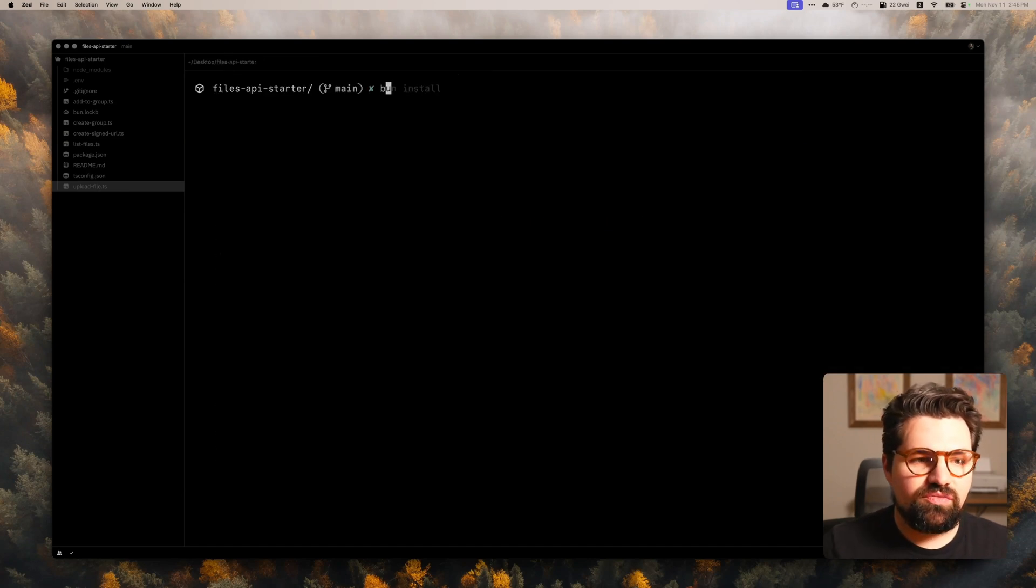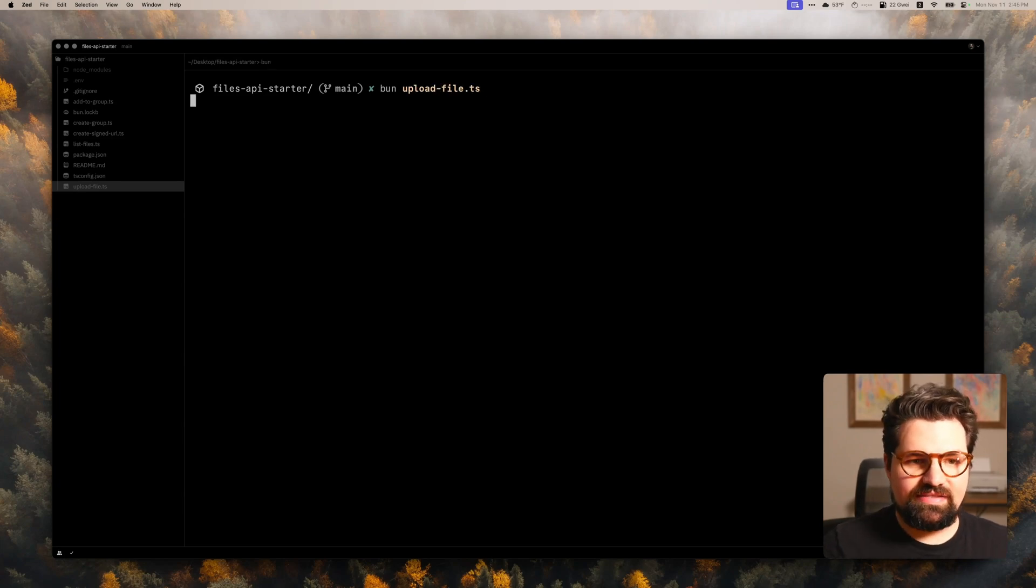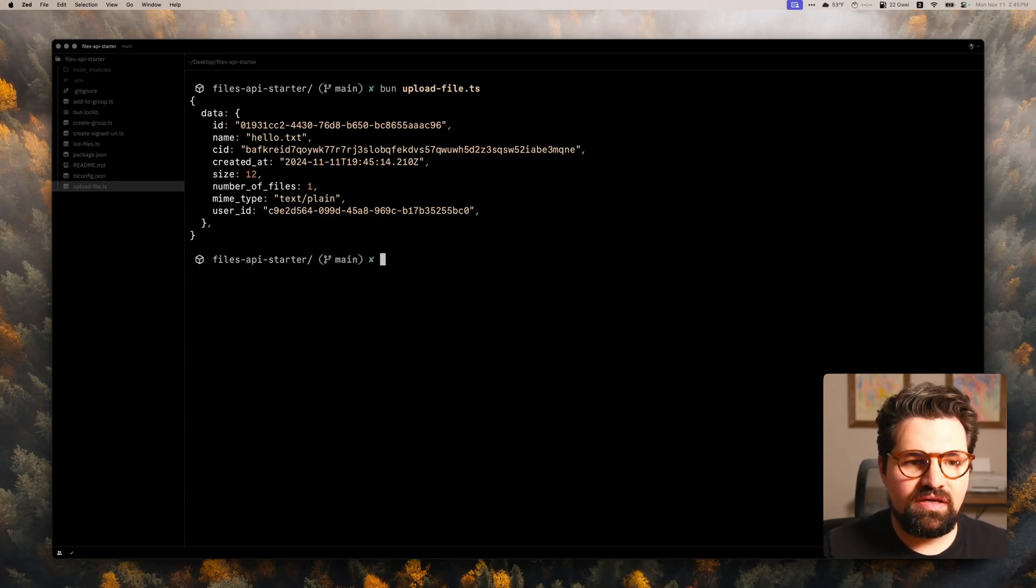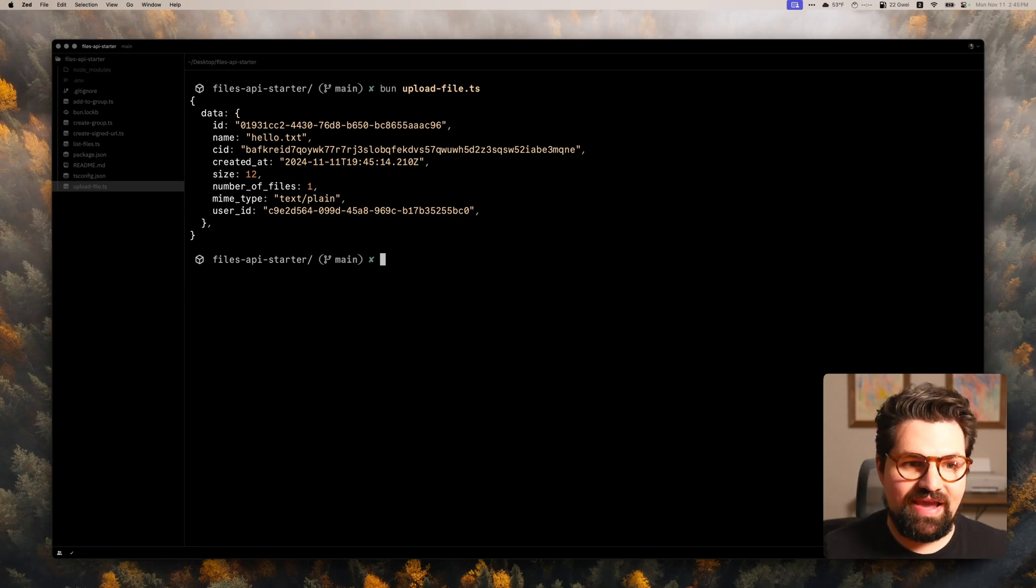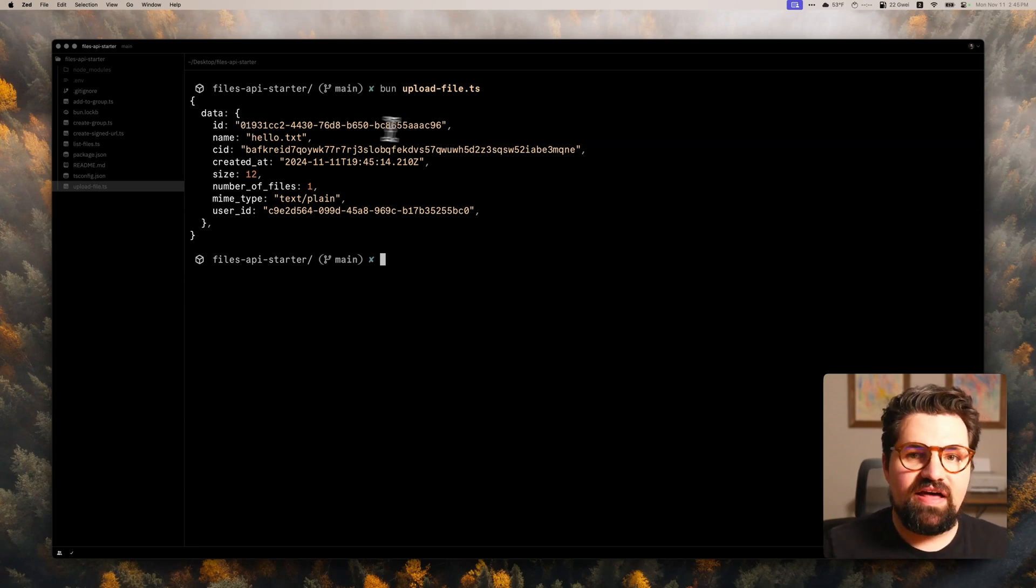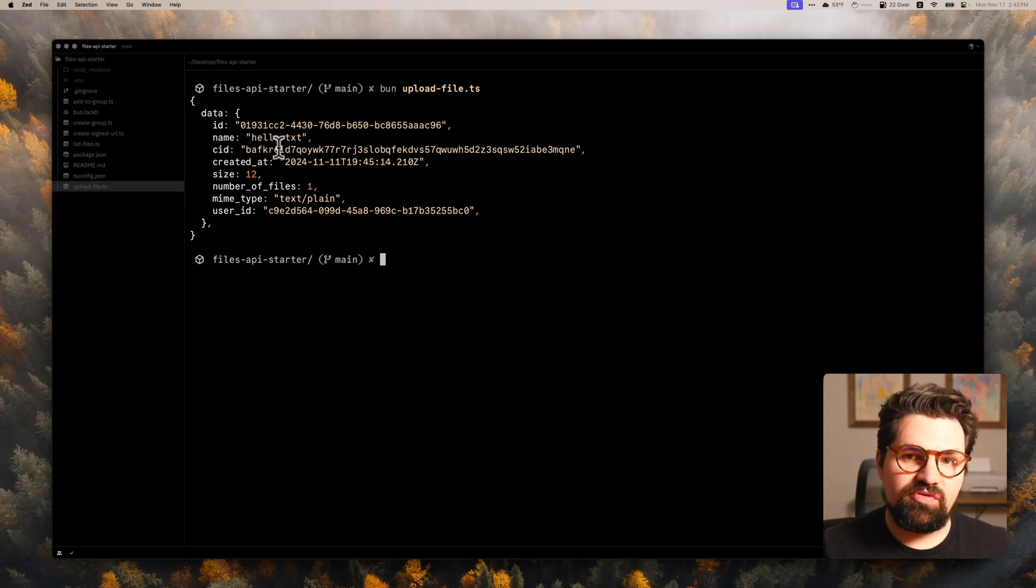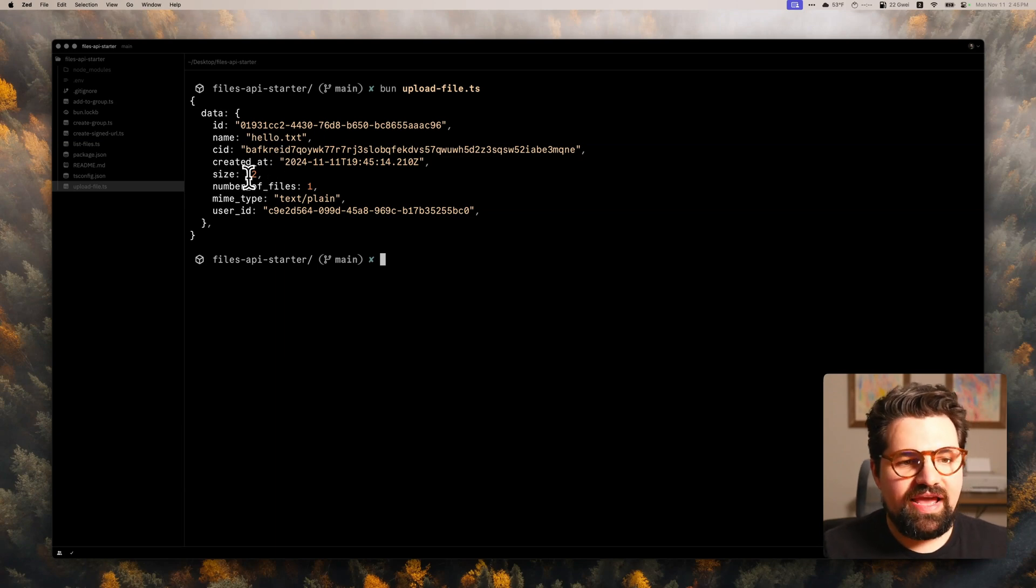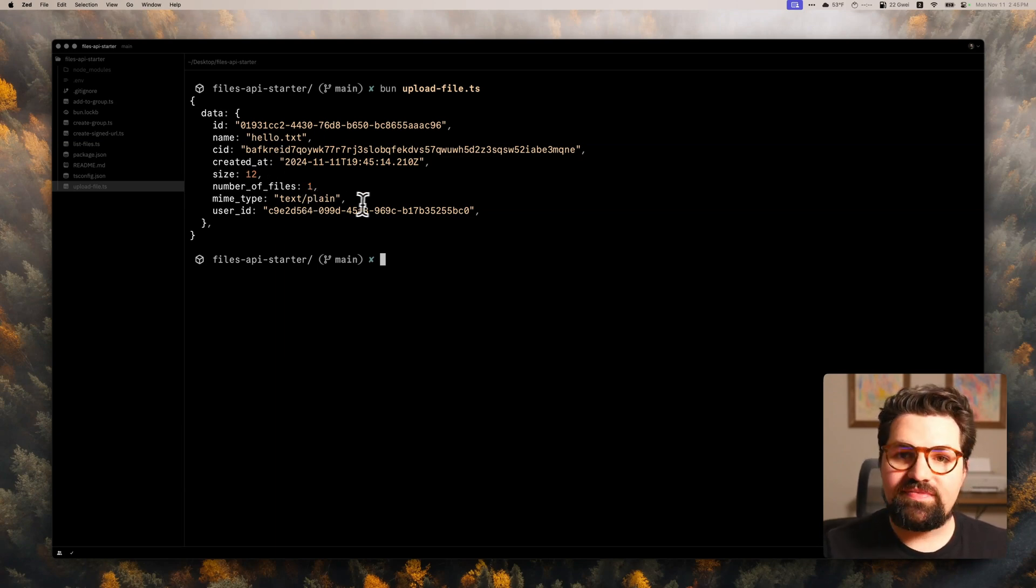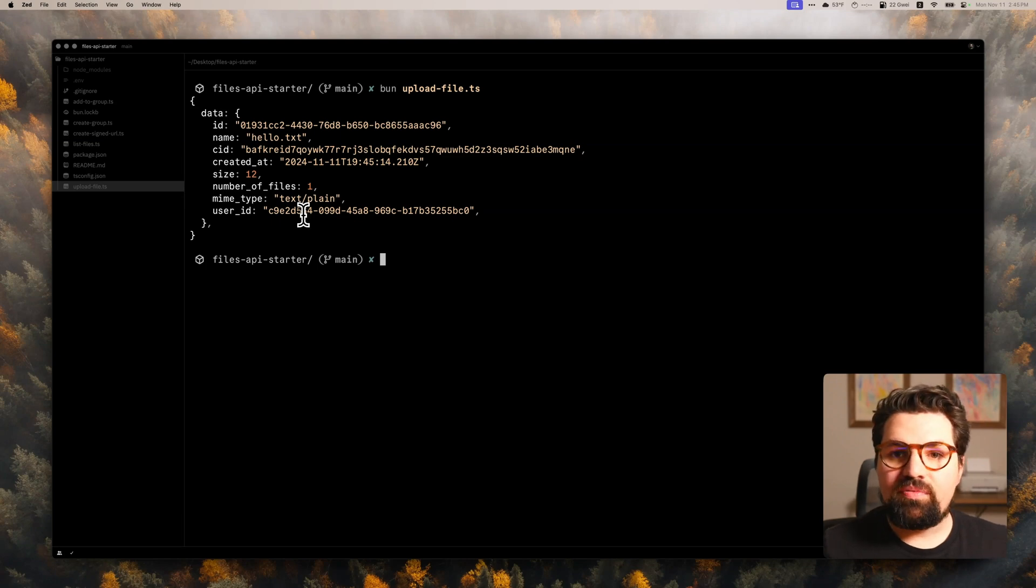And then once that's uploaded, we're going to parse the response, and then we're going to log it out. So to run it, we can just go and do bun upload_file.ts. And there we go. Once we upload that file, this is going to be our response object back. It includes things like the file ID, the name of the file, the CID, which is a cryptographic cache or identifier for the file, when it's created at, the size, number files, MIME type and user ID. If we uploaded it to a group, we would also see the group ID here as well.